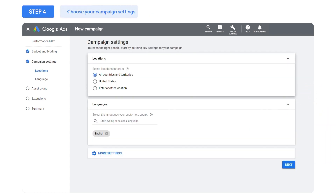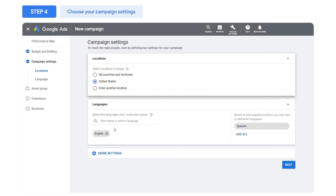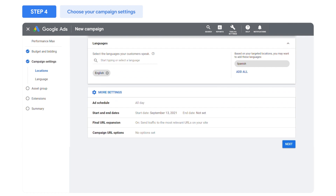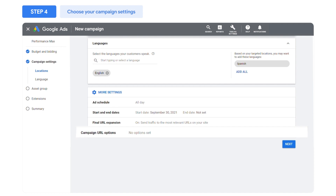After you set your bid strategy and targets, you'll choose your campaign's location and language settings. You can also adjust other settings like your ad serving schedule or start and end date. Tracking template and final URL suffix settings are also available here.